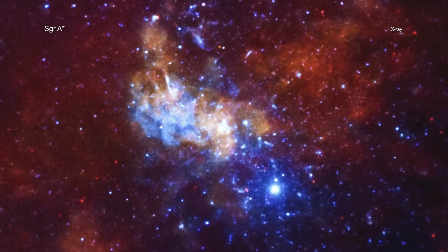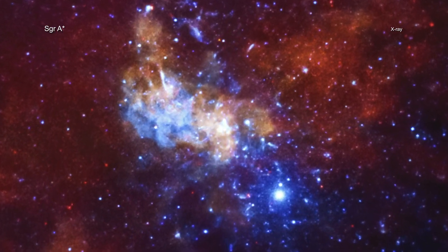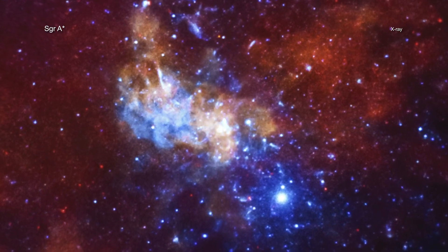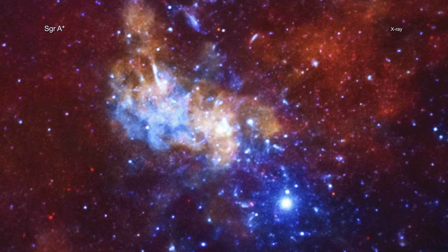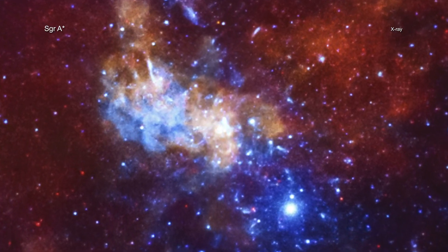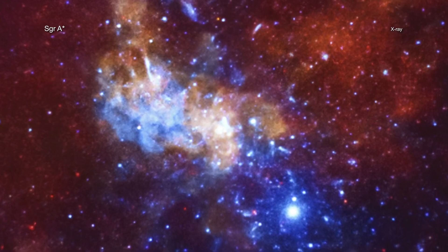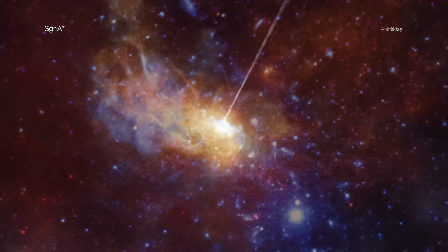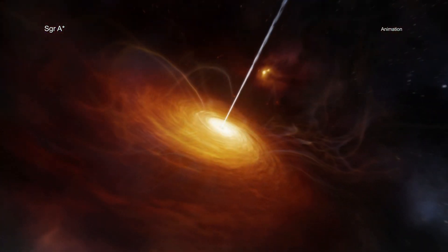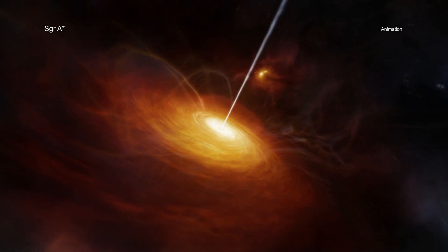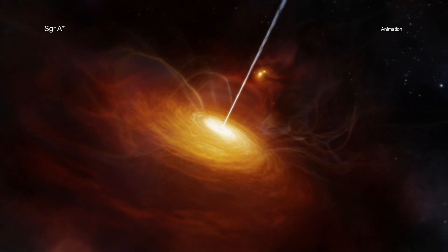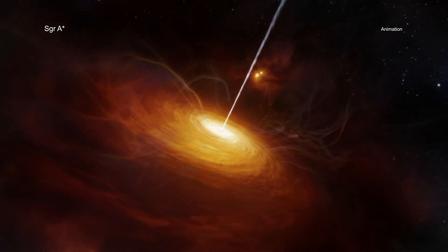How quickly a black hole is spinning also has other important implications. For example, a black hole's spin can act as an important source of energy. Spinning supermassive black holes can produce narrow outflows in the form of jets when their spin energy is extracted.